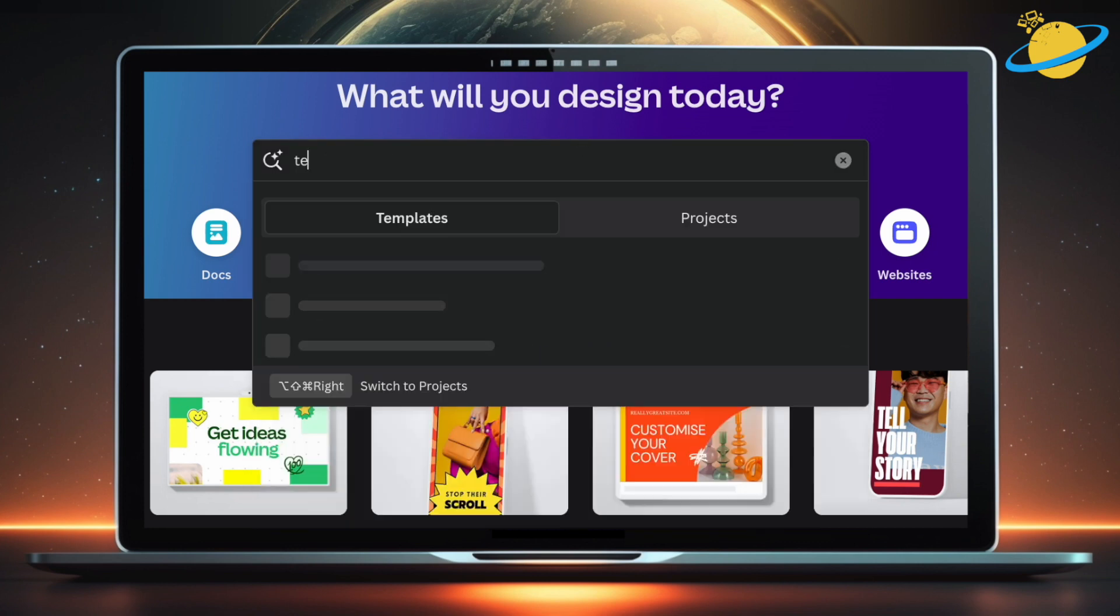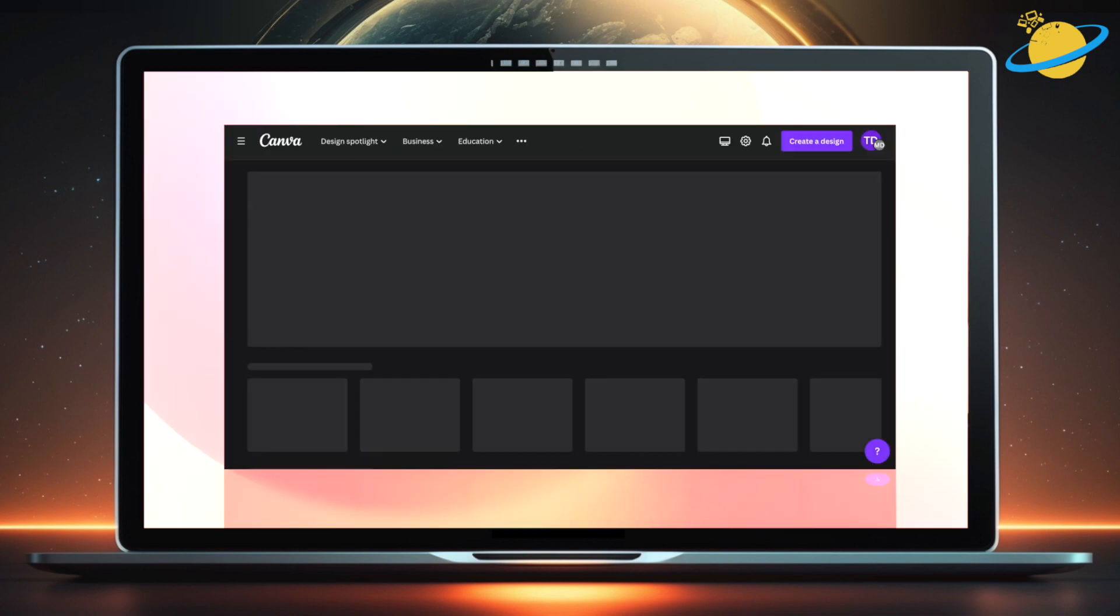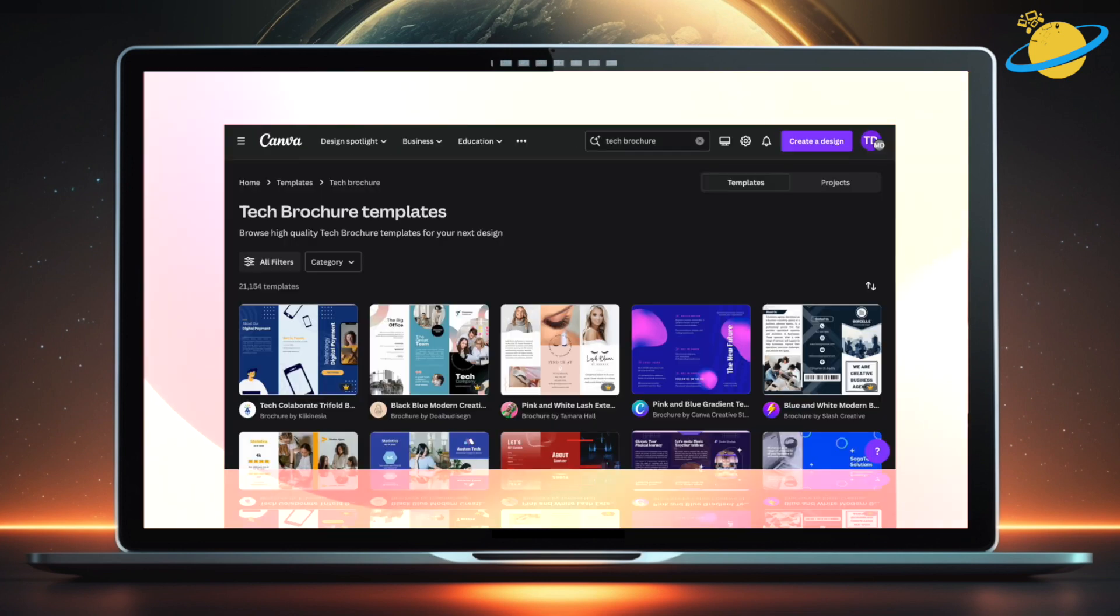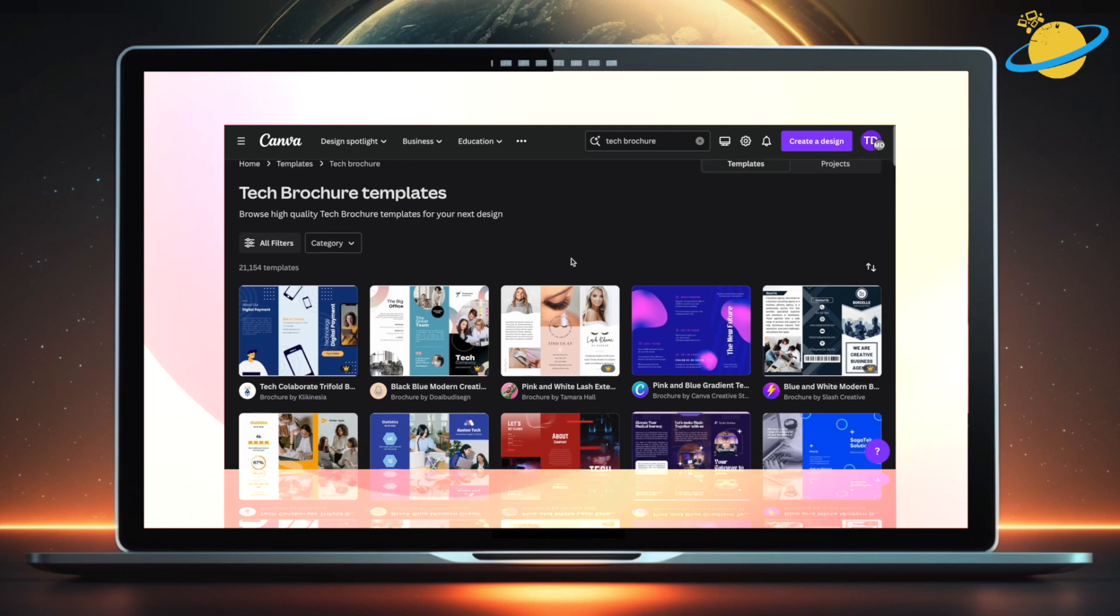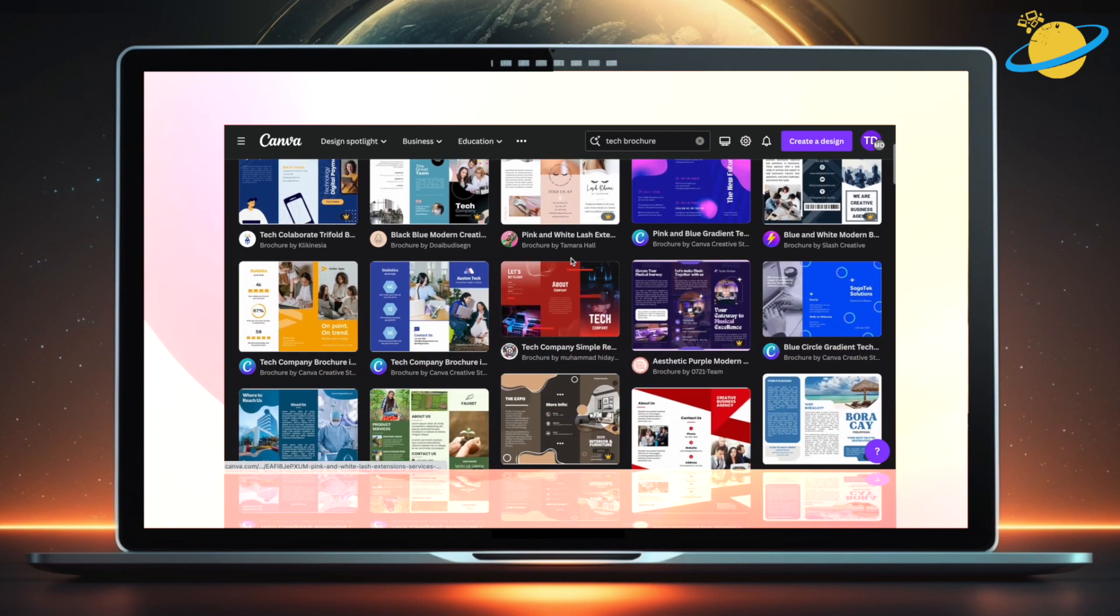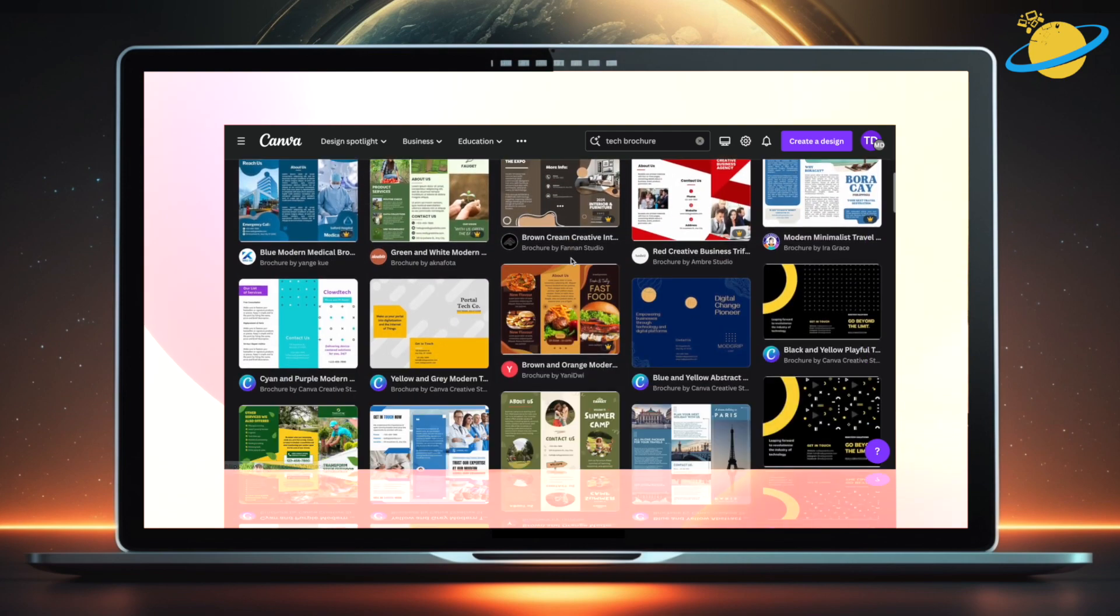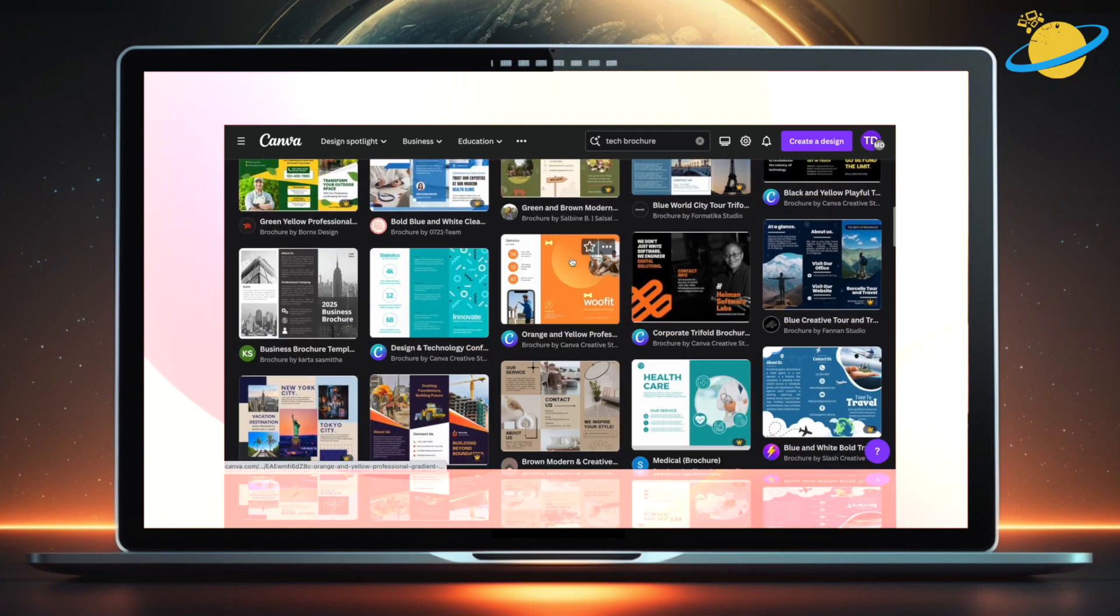With Canva, you can search for whatever kind of brochure you want to make. Then simply choose from a much larger selection of high-quality brochure templates.